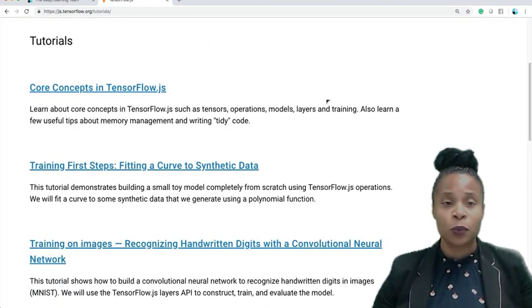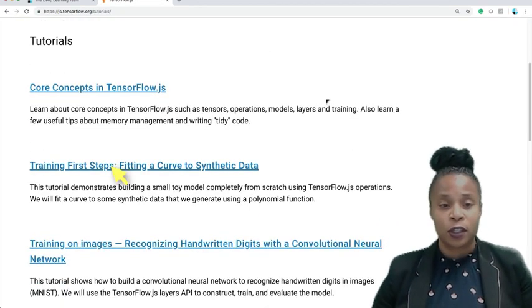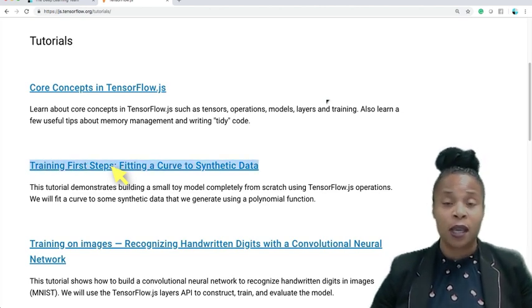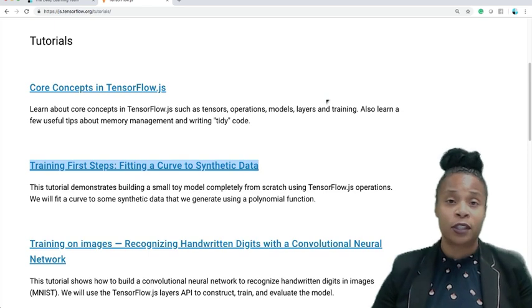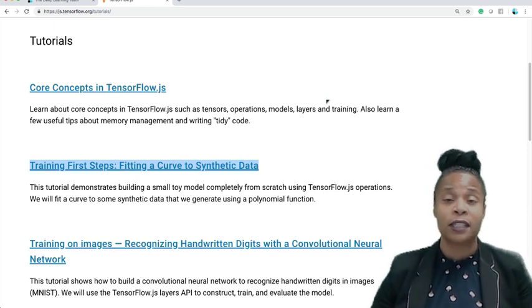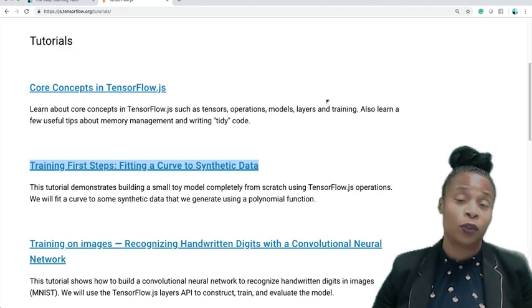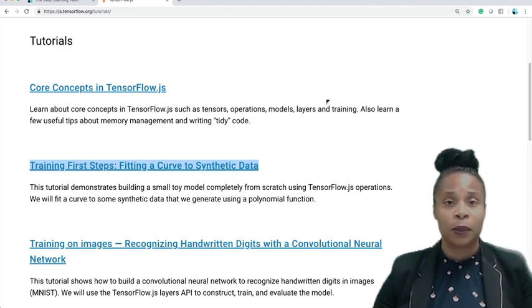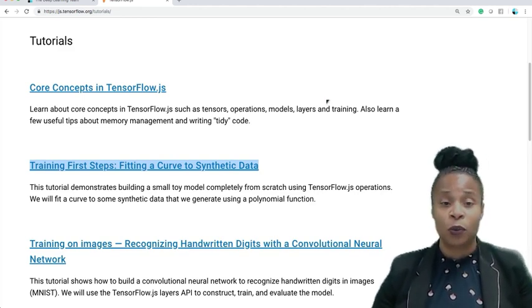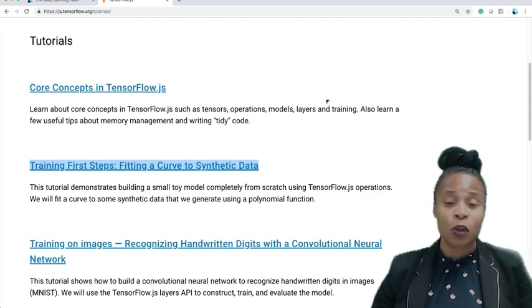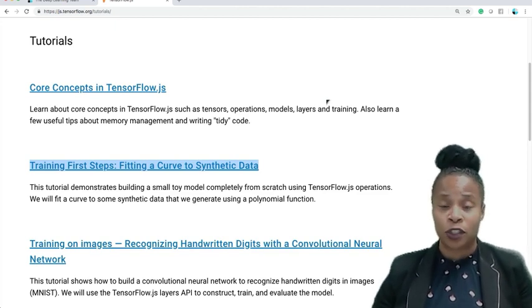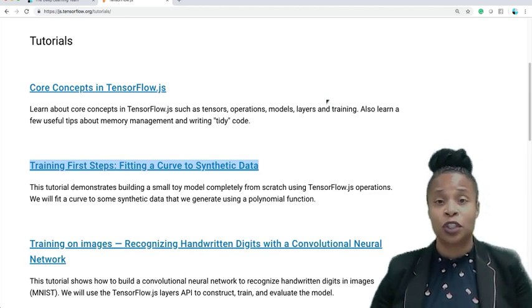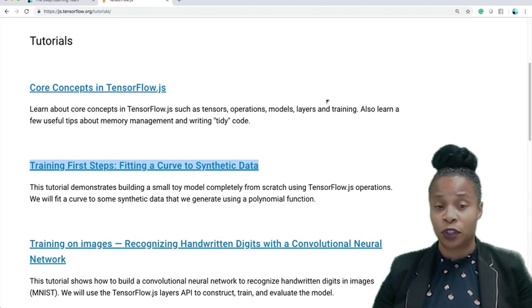The first one we're going to do is the training first steps, fitting the curve to synthetic data. I'm going to show you how to deploy this on the AWS Cloud9 instance, get up and running, and then actually look through the code to understand how to implement it in your organization. So this tutorial we'll do, it'll demonstrate a small toy model completely from scratch using TensorFlow.js. We'll fit a curve with some synthetic data and then we'll generate it using a polynomial function.